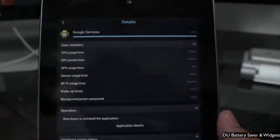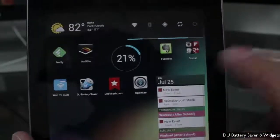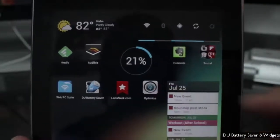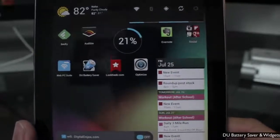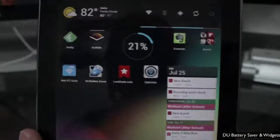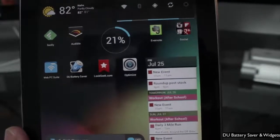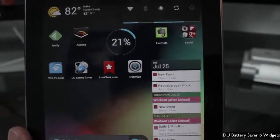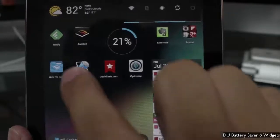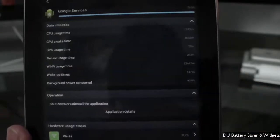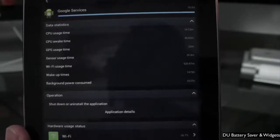One part of this app is the fact that it has widgets. For example, you have a quick optimize button on the homepage. If I tap on that, it's going to run the optimizer, which closes out multiple background apps — anything that's probably not in use — and can be turned off to save battery.